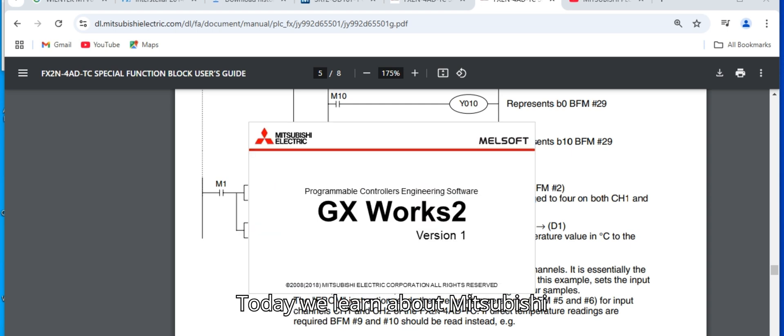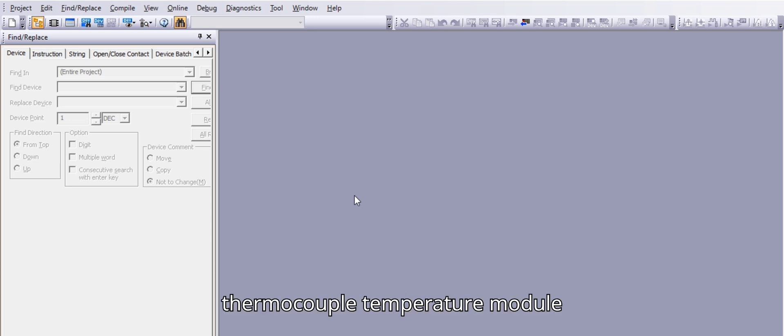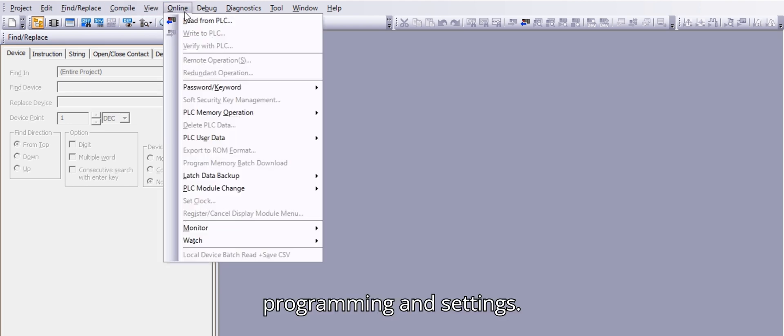Today we learn about Mitsubishi FX2N-4AD-TC Thermocouple Temperature Module Programming and Settings.